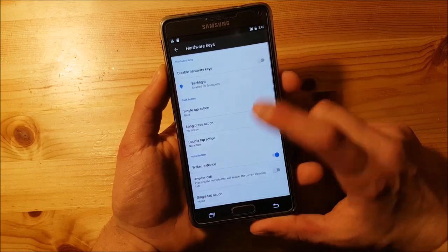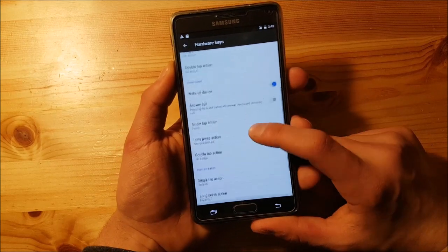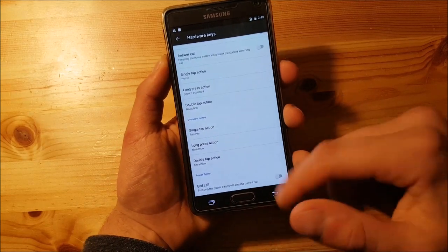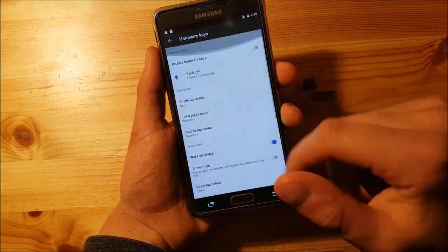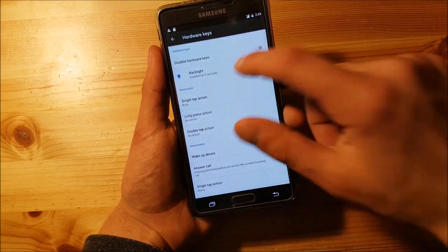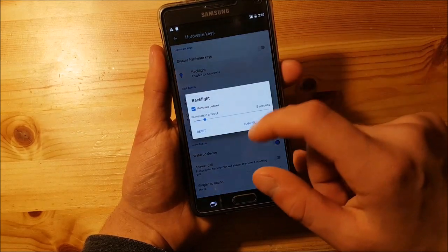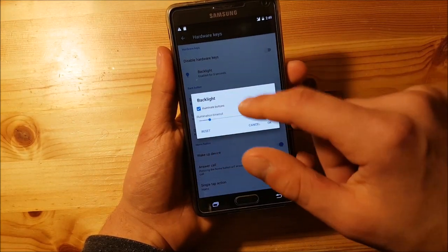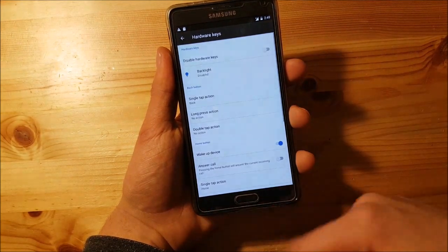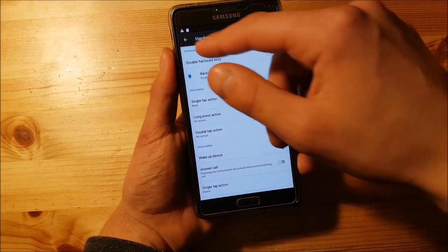You can change the actions of all the hardware keys, and you can also disable the backlight of the hardware keys if you find it annoying.